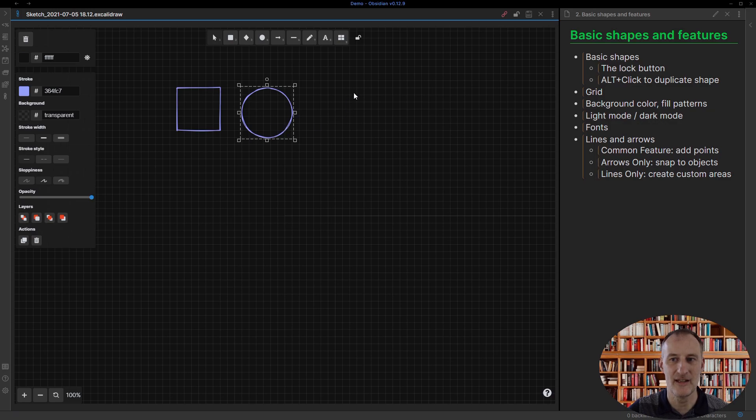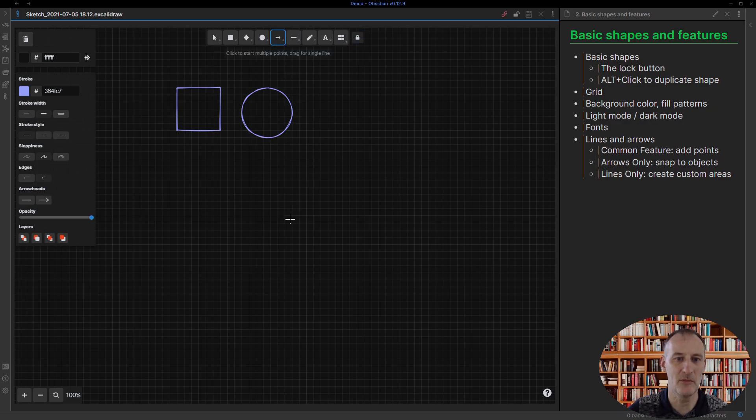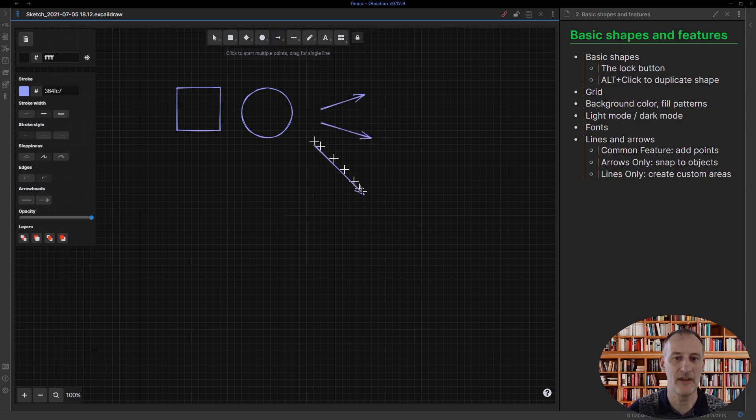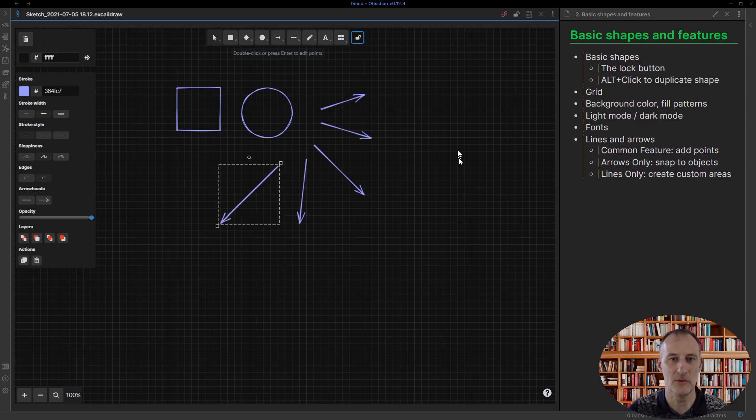There's the lock button which is quite helpful. If there's a shape and you want to draw more of those shapes, for example you want a bunch of arrows, then if you hit lock, you can actually continue to draw the same shape multiple times.